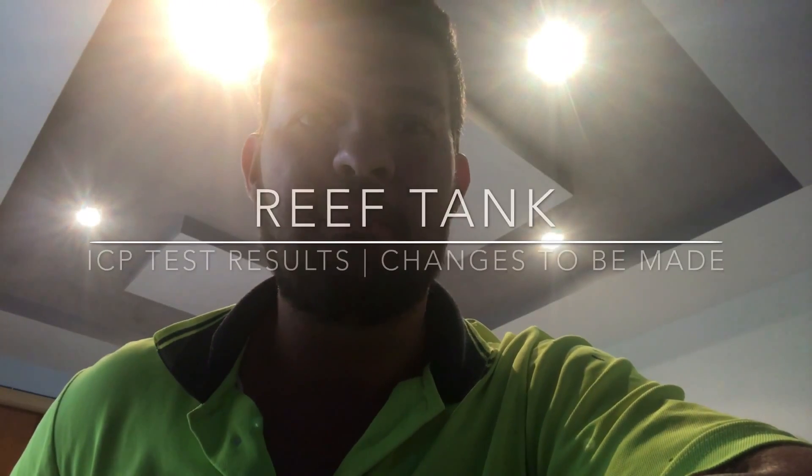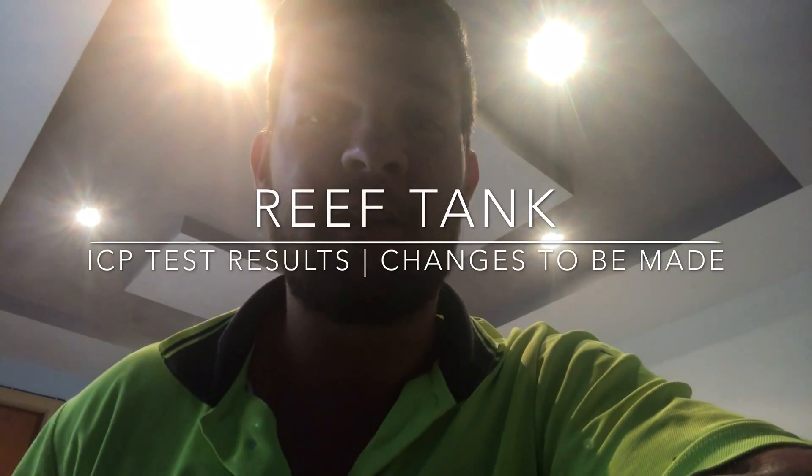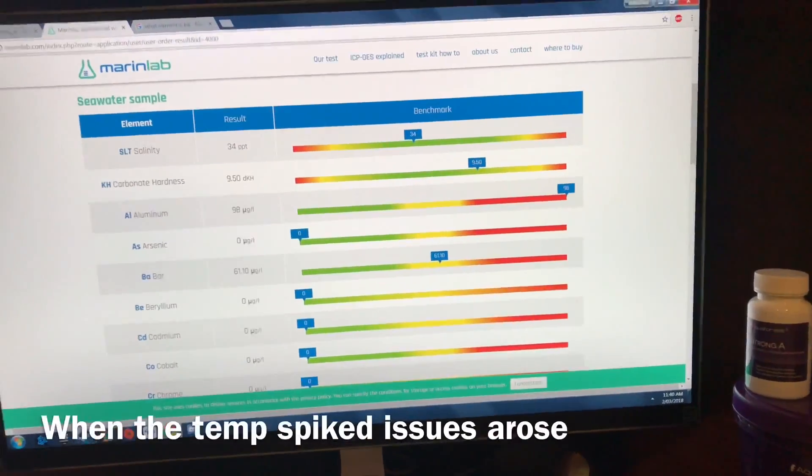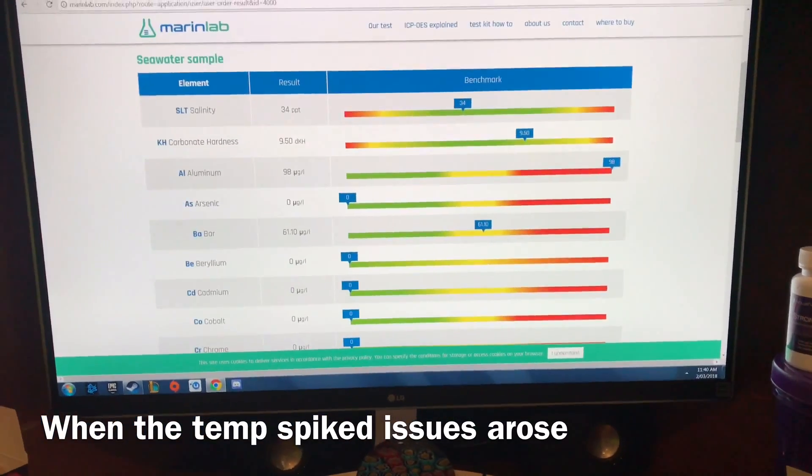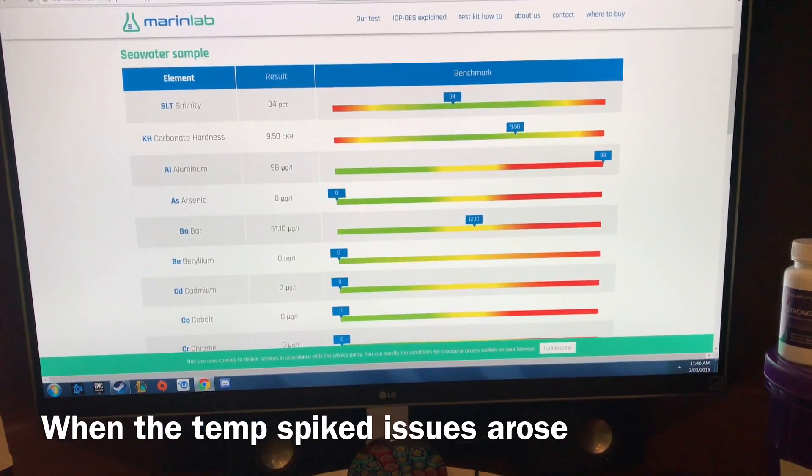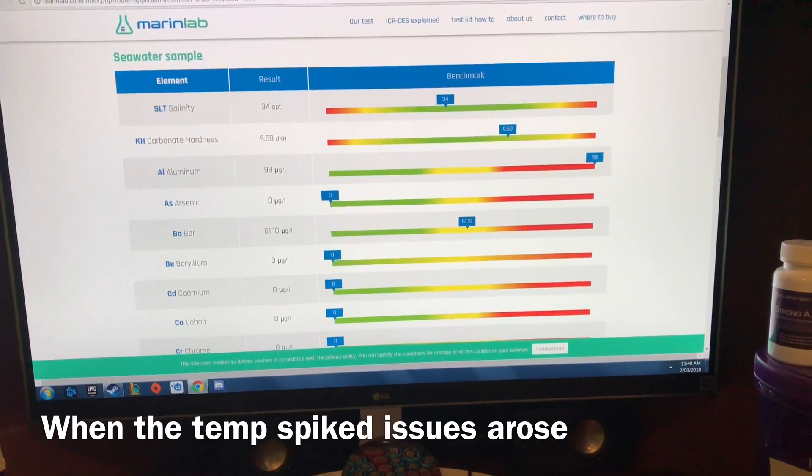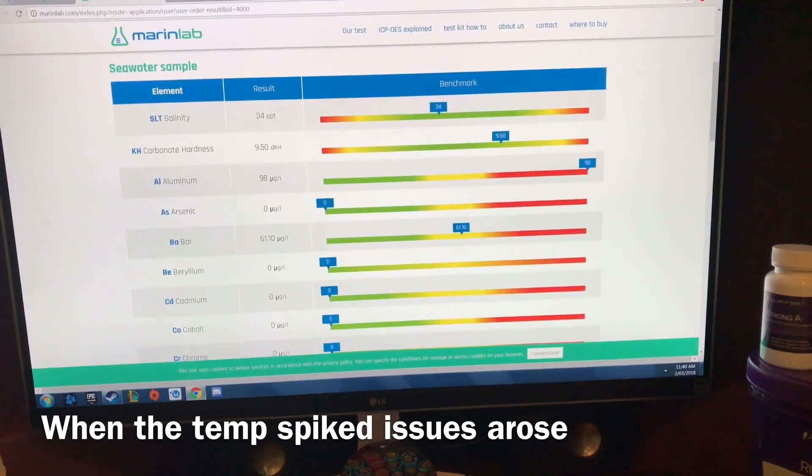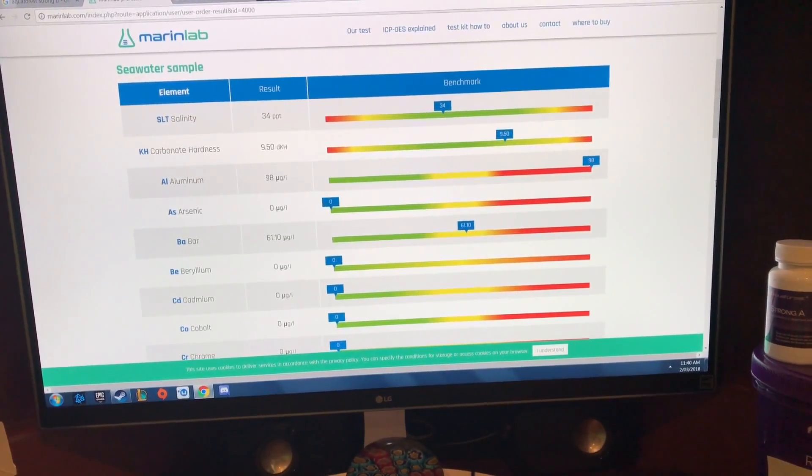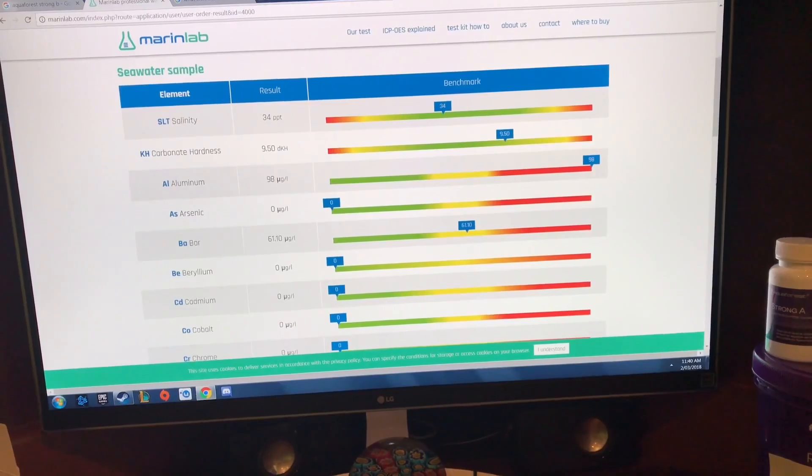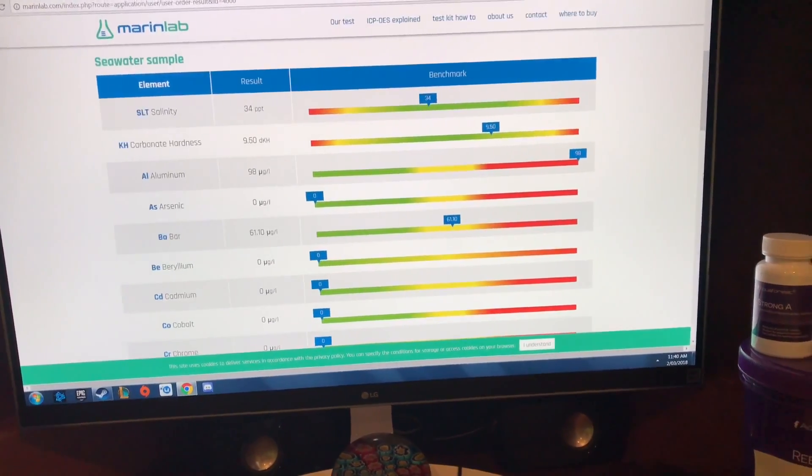Hey guys it's Augie back again with another video. I finally got my ICP test result back and I know exactly what the issue is. So let's jump right in and have a look at that. Before I start on this I didn't have any issues until I got a large temperature increase. My tank was already stressed for some of these bad levels and then the temperature really helped wipe them out.